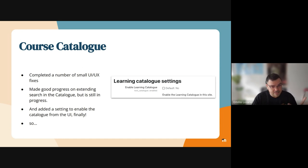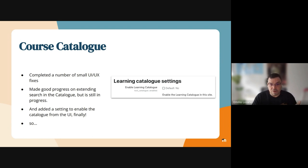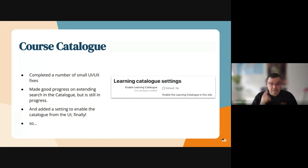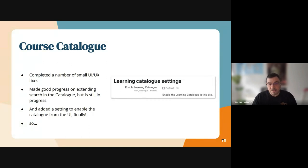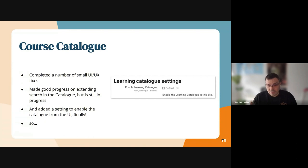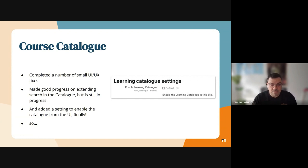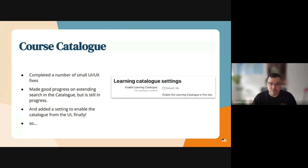We added the setting to enable the catalog from the UI, finally, which means that once this is released, users will be able to enable the catalog from site administration. For now, the default value is no, so it's not enabled by default. This is because in the first release of the catalog we only include courses—programs will not be added. That's something scheduled for the next release of the learning catalog, so we let admins choose if they want to use our catalog or not.